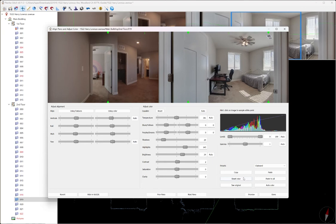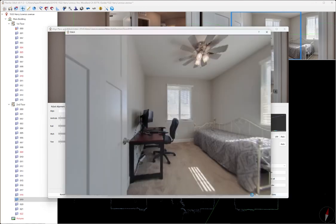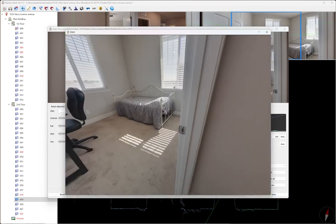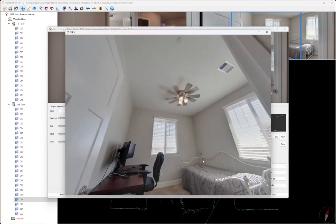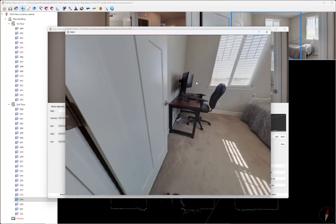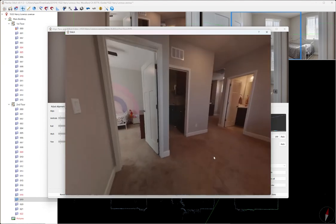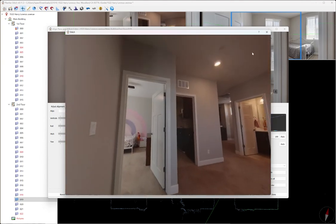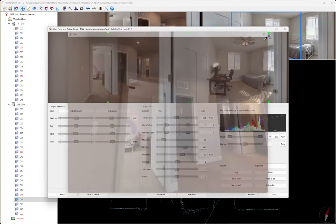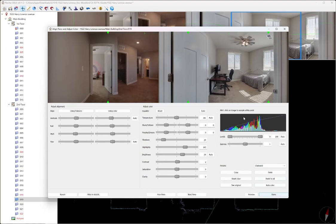When you're done with that, you can hit copy if you like those settings and then paste them to all. You can hit preview and it will give you a preview of what that looks like. I typically don't mess with the color settings.